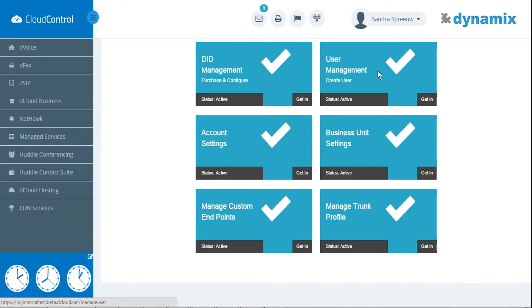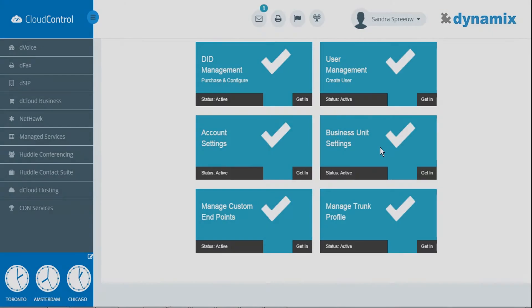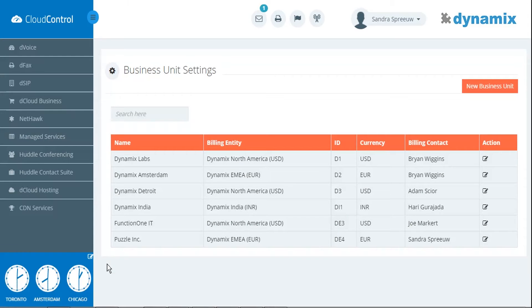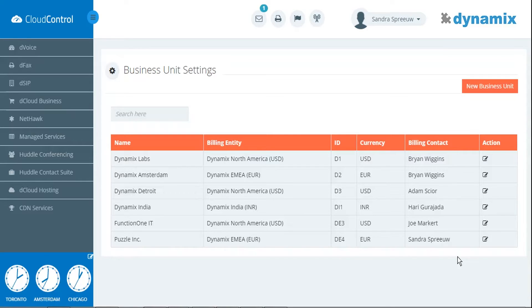In the settings menu, you click on business unit settings. Here you will find a list of business units. I've created a test business unit named Puzzle Inc. Go to the column action and click on the edit logo of the business unit.